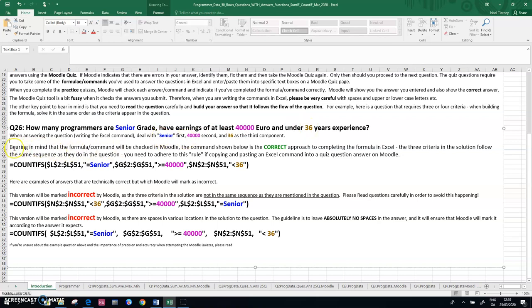So if I wasn't going to check this formula in Moodle, I wouldn't need to worry about the senior, followed by the 40,000, followed by the 36 years. But because I'm going to execute or check this in Moodle, when I write my COUNTIFS function, because there's multiple conditions in it,